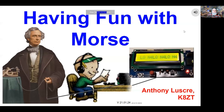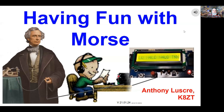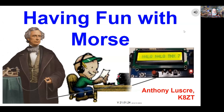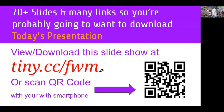Good evening, everyone. I'm Anthony Laskry, Kilo 8 Zulu Tango, and tonight's topic is Fun with Morse. As usual, I have homework for you, and to get to the slides, you can use tiny.cc slash FWM, Fun with Morse.